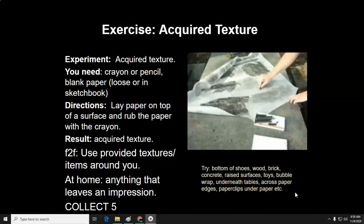If you are here at school face-to-face, use either provided textures or items around you — think about things like your cell phone, your backpack, the bottom of your shoes, the wood on your desk, or your chair. At home, you can use anything that leaves an impression. On the right, you can see an image of people collecting acquired textures from gravestones — this is gravestone rubbing. You take a thin sheet of paper and as you go over it, it picks up the name, engravings, pictures, or other things.